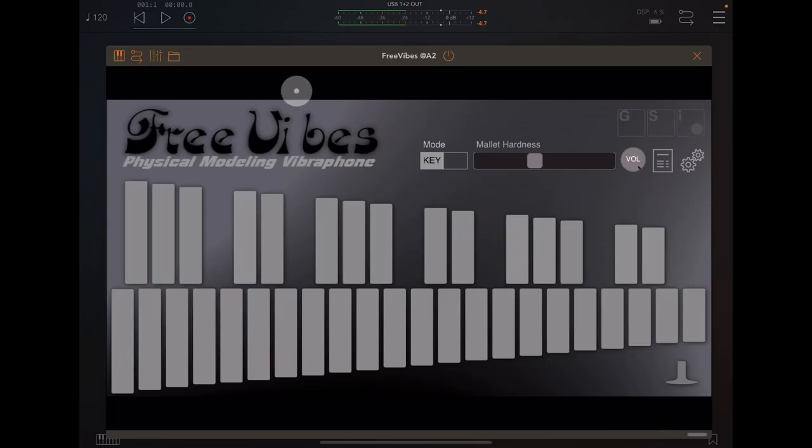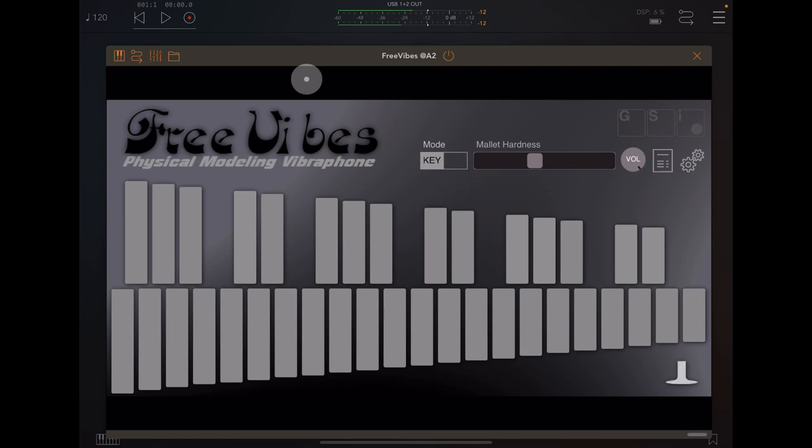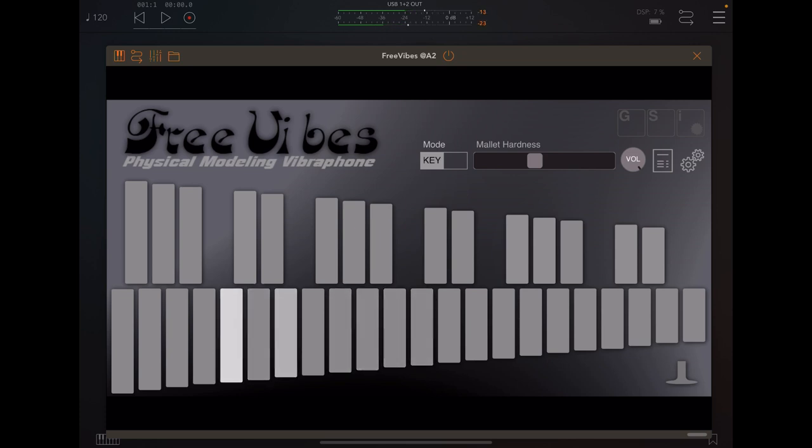Hello everybody, welcome to the Sound Test Room. Today we're taking a look at Free Vibes from GSi. Free Vibes is completely free and it's a physical modeling vibraphone, and it's extremely good even for free.